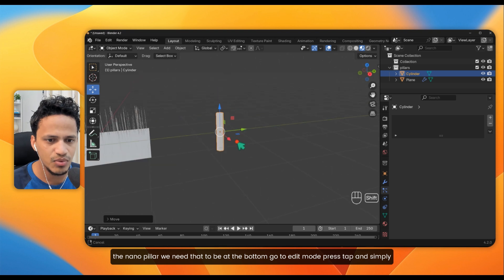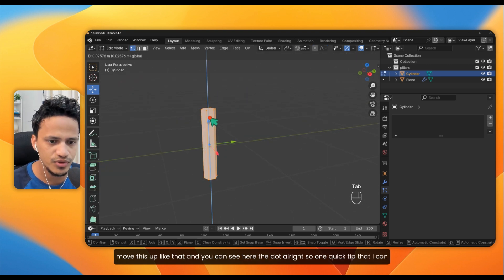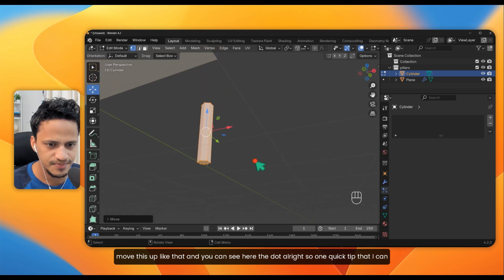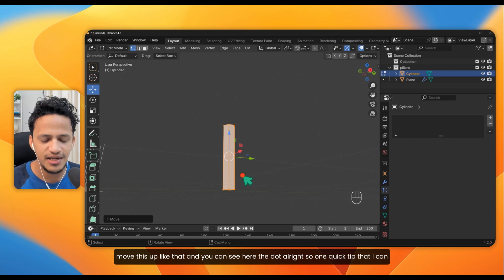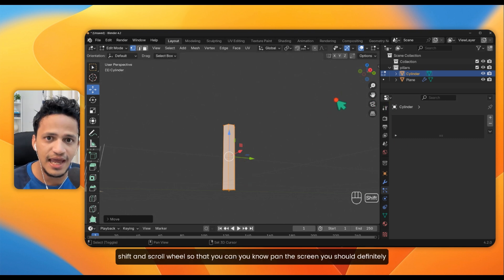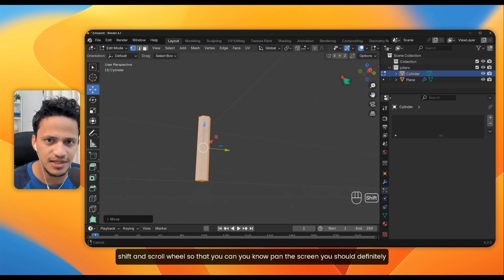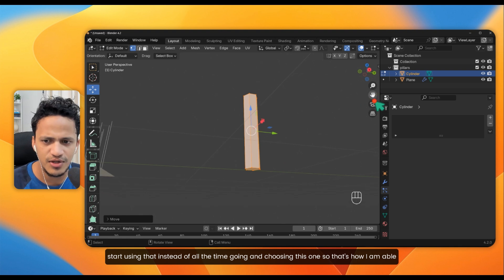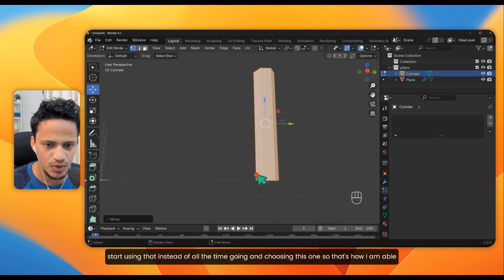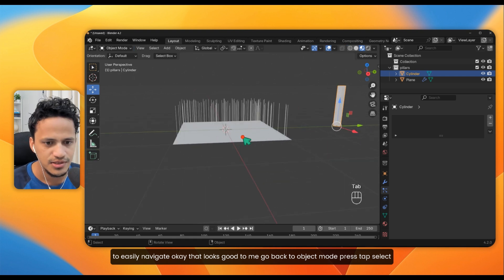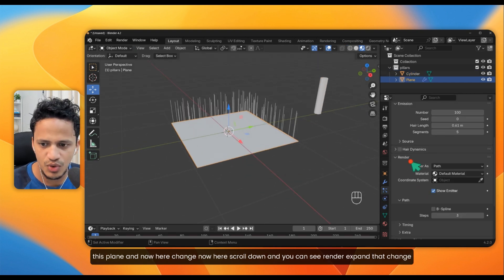Go to Edit Mode by pressing Tab and simply move the geometry up so the origin dot is at the bottom. One quick tip: instead of the hand icon, you can hold Shift and scroll wheel to pan the screen — you should definitely start using that for easy navigation. Press Tab to go back to Object Mode and select the plane.